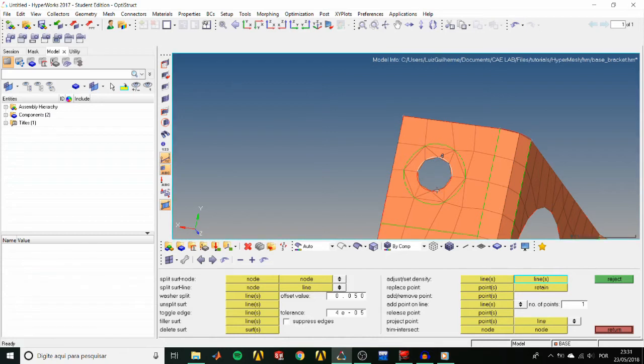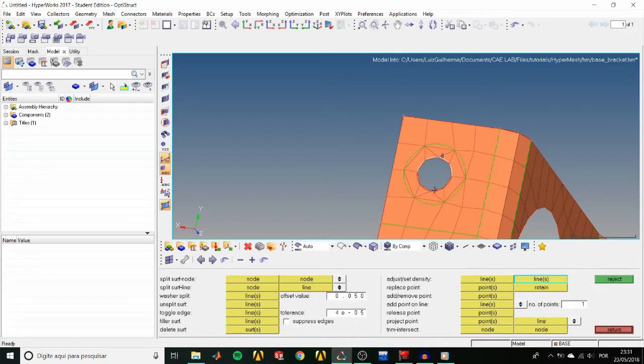Now we can right-click on the other inner edge, and the target density of 4 is applied, making a total of 8 elements on the circle's edge.